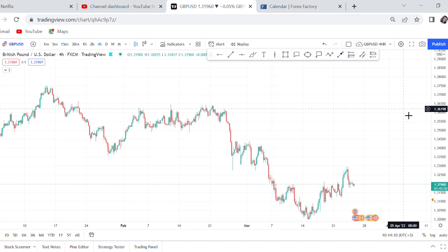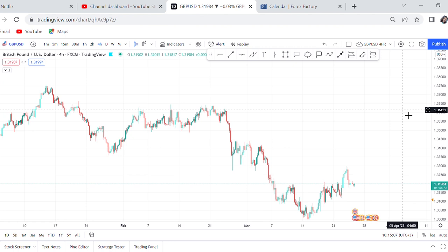Hi guys, welcome back to my YouTube channel. If you're new here, my name is Esther Moffrey. I've decided to do a series called 'How Do You Trade a Certain Pair.' I hope you guys will get good insight on every pair I'll be discussing — maybe five, maybe ten pairs. So today we will start with how to trade GBP/USD. If you're interested, continue watching.